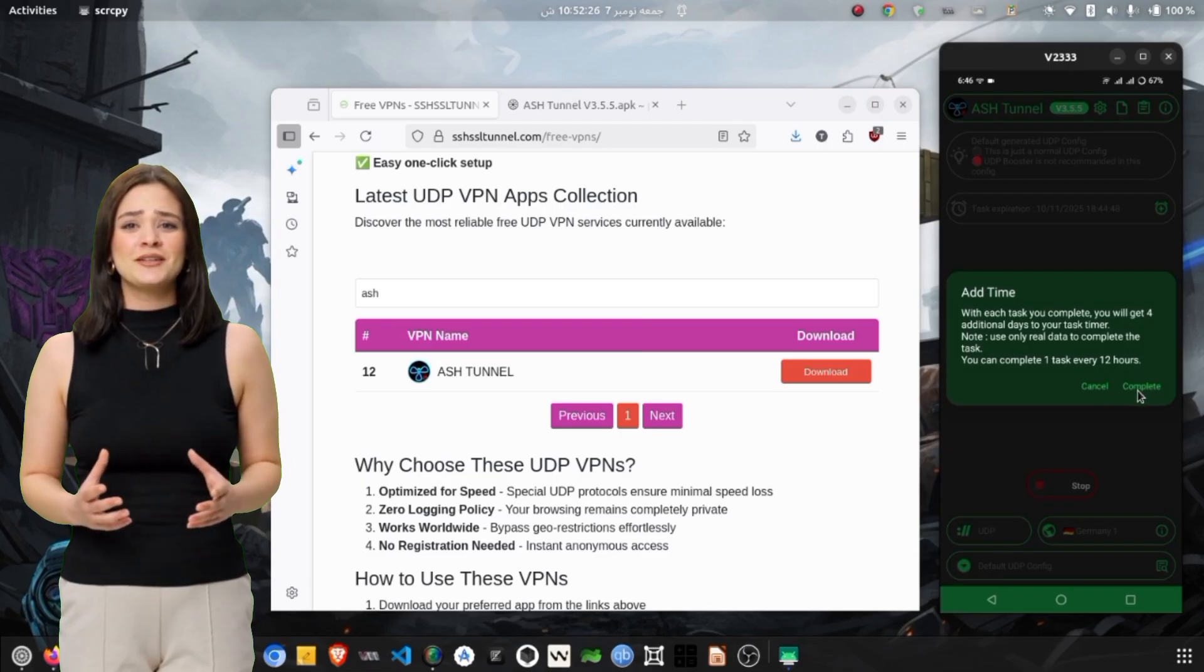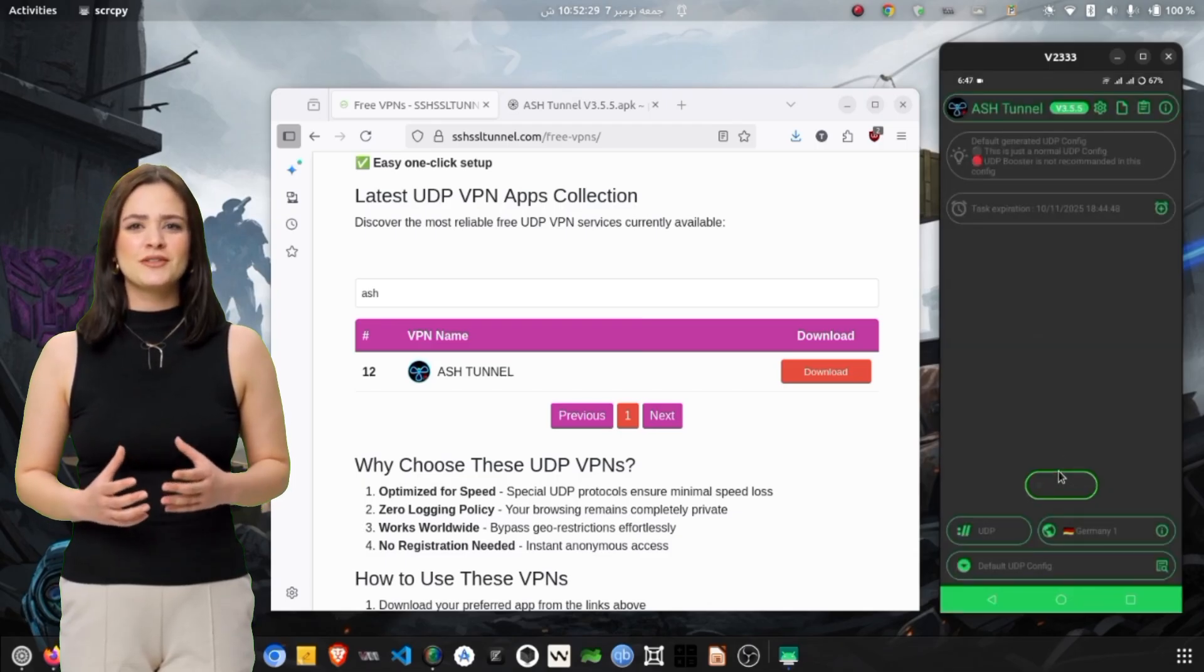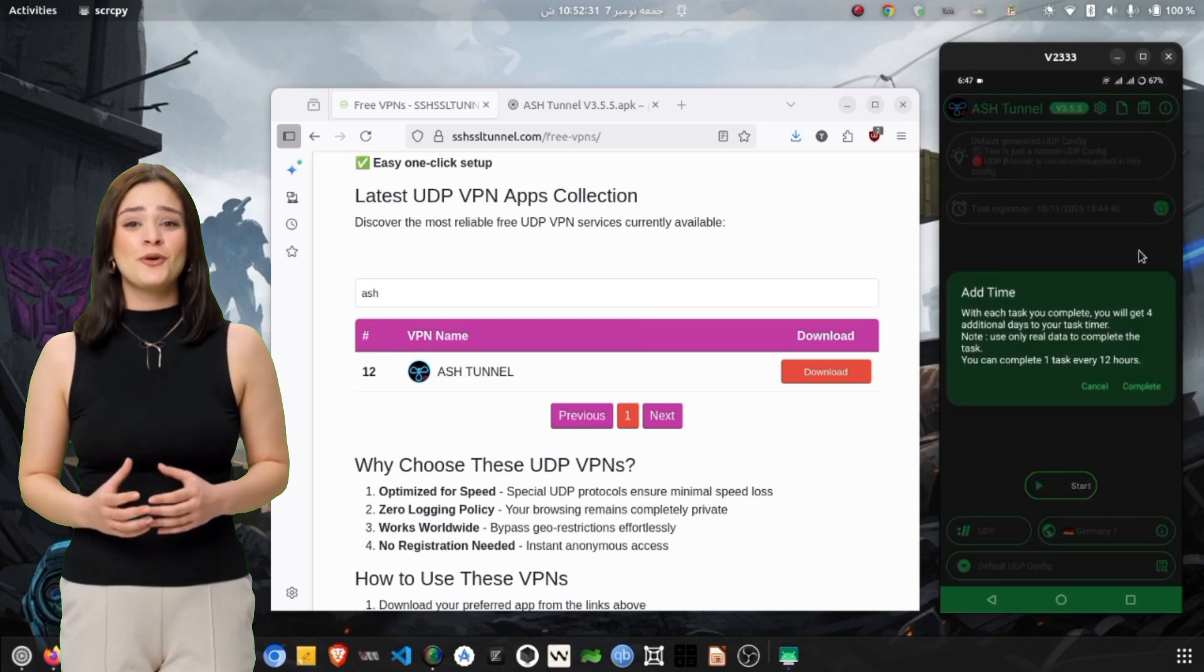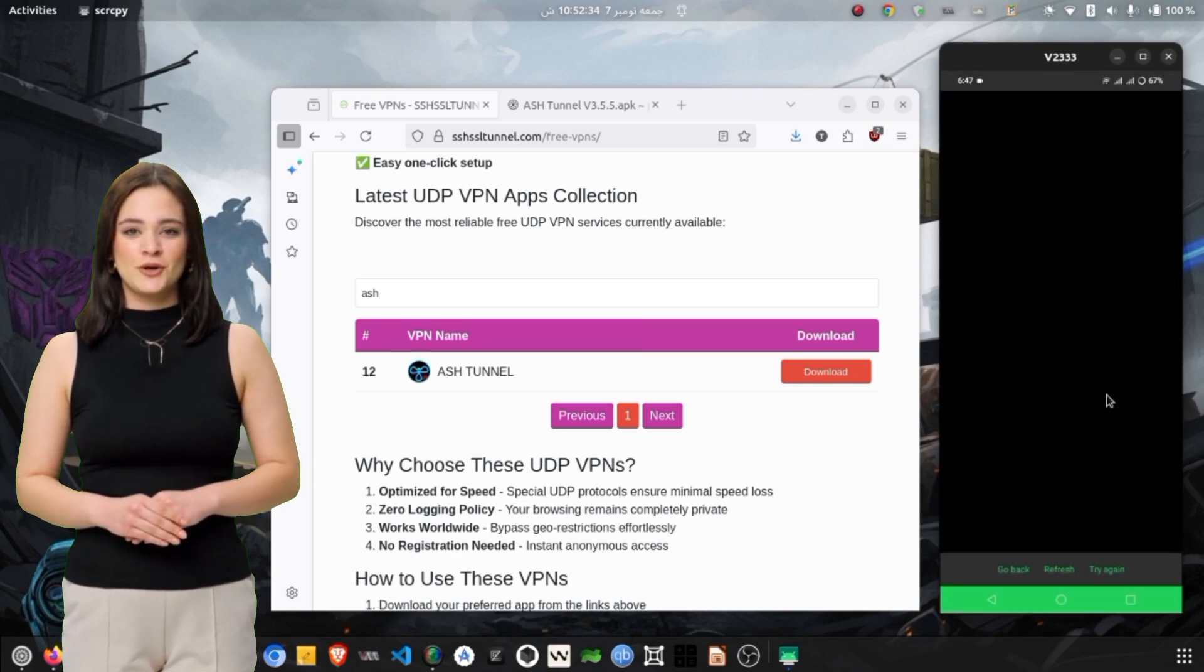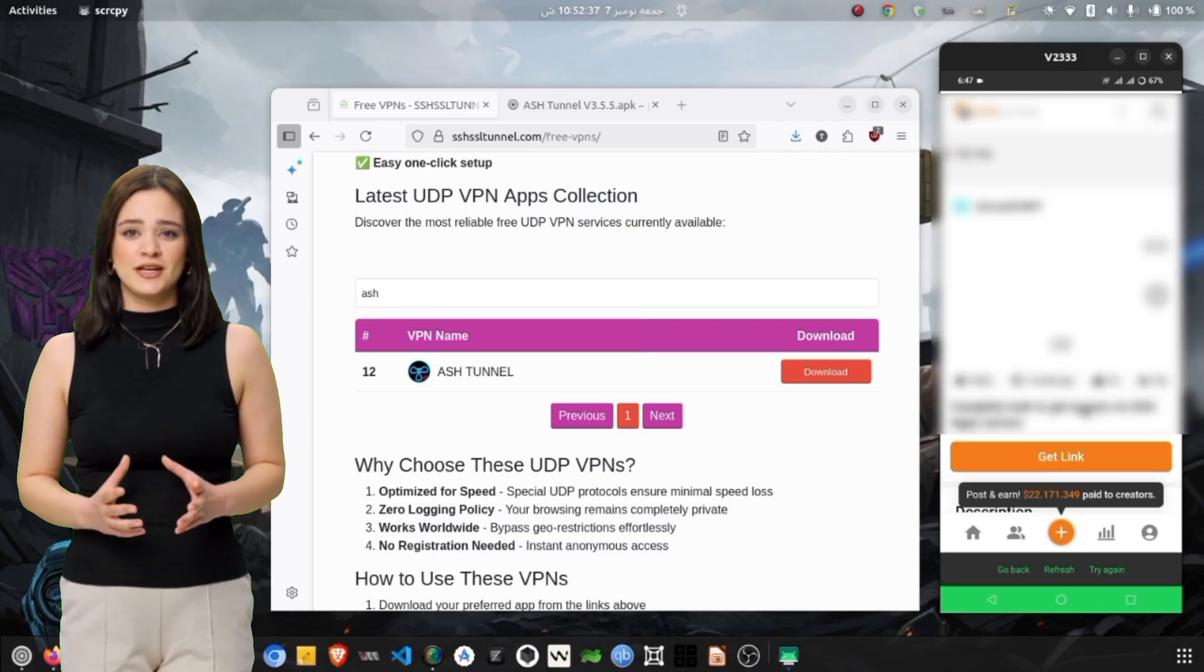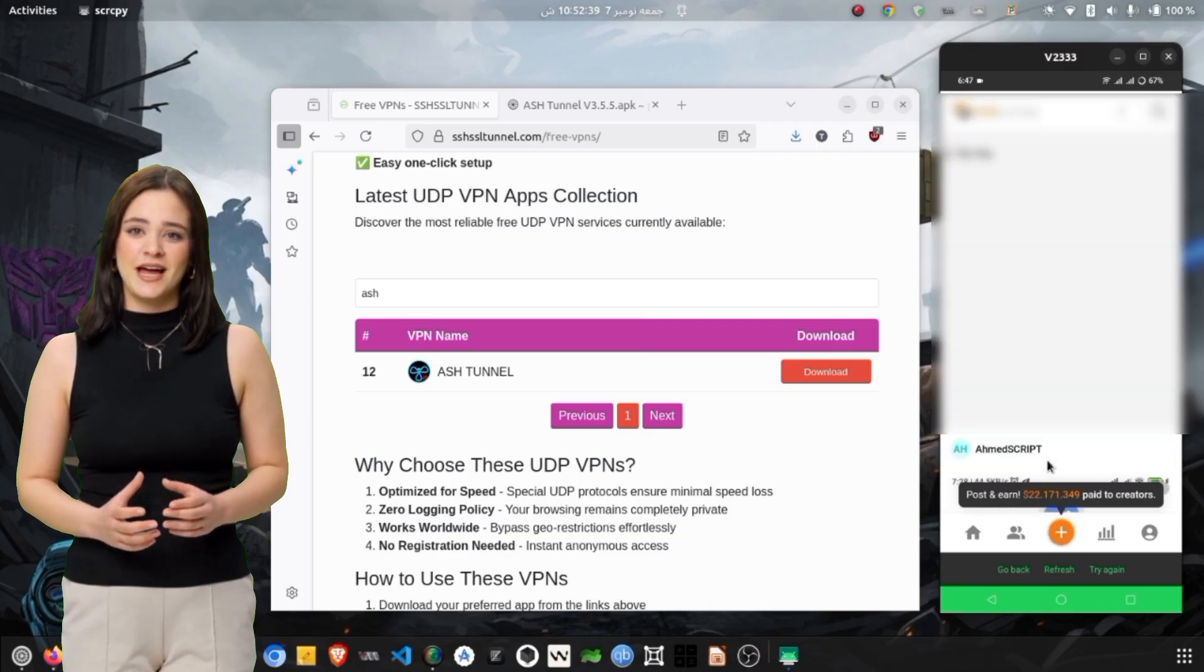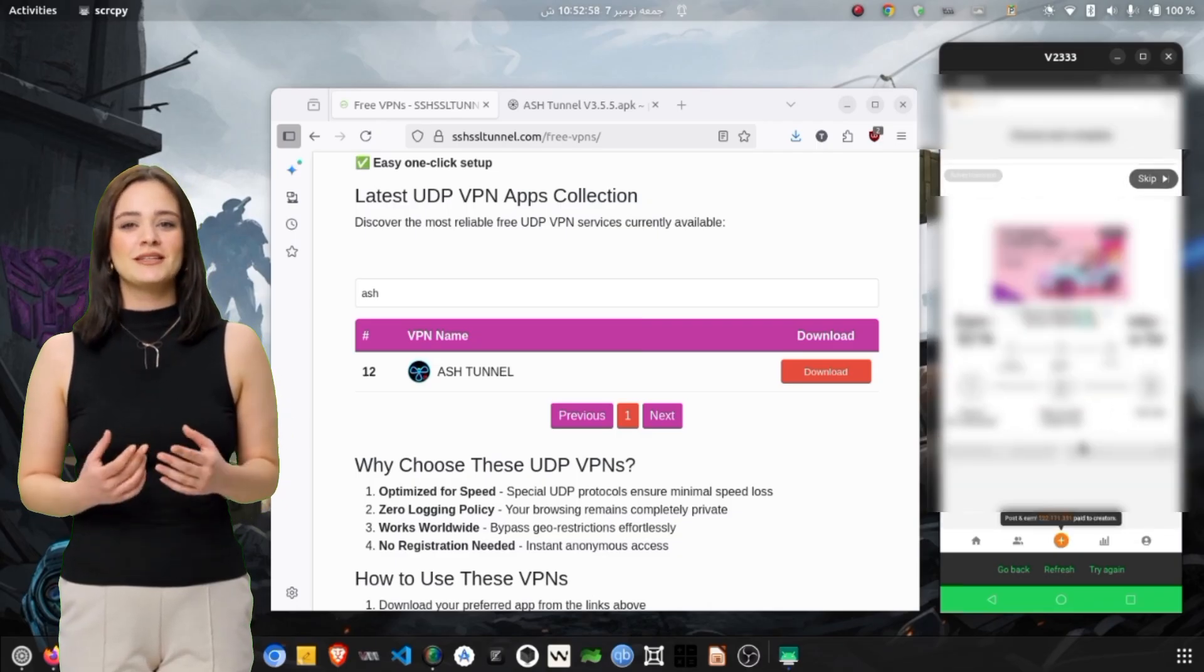First, make sure your internet connection is stable. Second, check if the server you selected is currently available. Sometimes, free servers may get temporarily overloaded. Third, try switching to another nearby server or restart the app to reload the configurations. In most cases, this solves connection issues instantly.